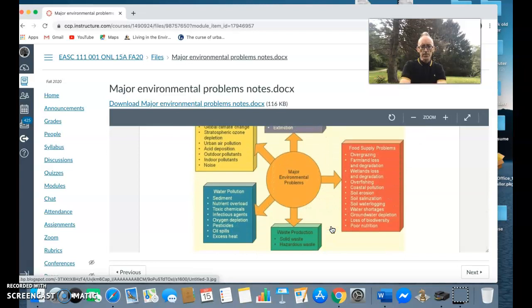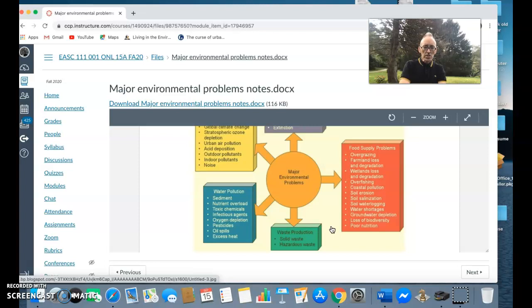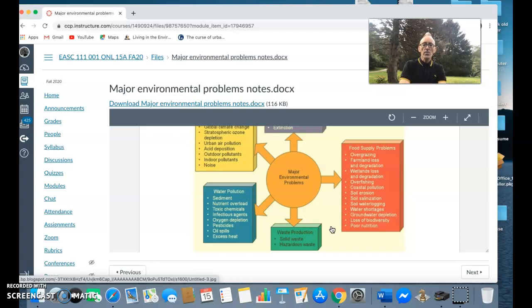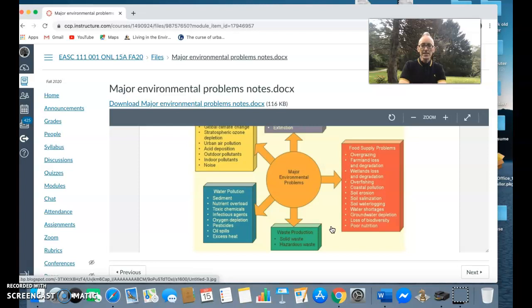Another major environmental problem we're facing is water pollution - increased levels of toxic chemicals in our waters, nutrient overload from the greater use of various fertilizers on agricultural land and industrialized agriculture, more toxic chemicals going into our water, oxygen depletion, greater levels of pesticides as we use more pesticides on our lands, greater levels of oil spills, or excessive heat as temperatures increase, the oceans are getting warmer, the water is expanding.